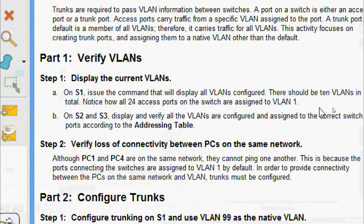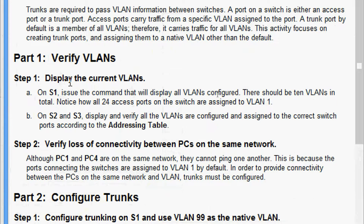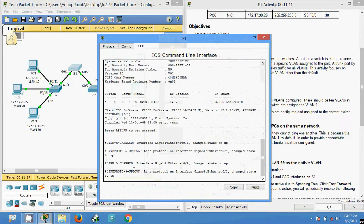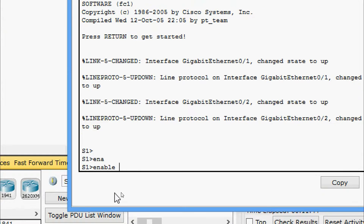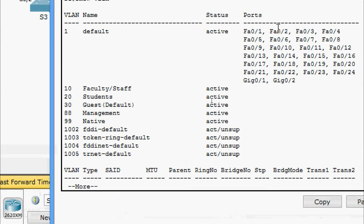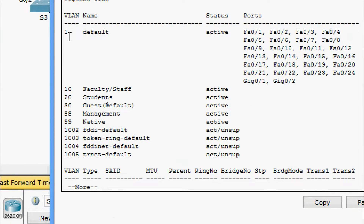We will come to Part 1: verify VLANs. Display the current VLANs on S1 — issue the command that will display all VLANs configured. There should be 10 VLANs in total. Notice how all 24 access ports on the switch are assigned to VLAN 1. We'll come to S1 and run 'show vlan'. Here we can see the VLANs: by default VLAN 1, and we have other VLANs — 10, 20, 30, 88, and 99.